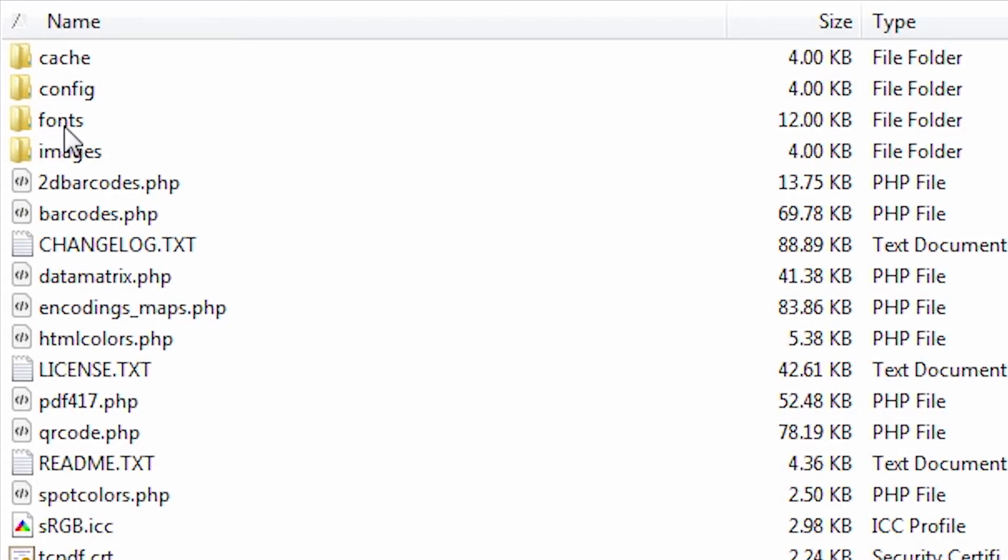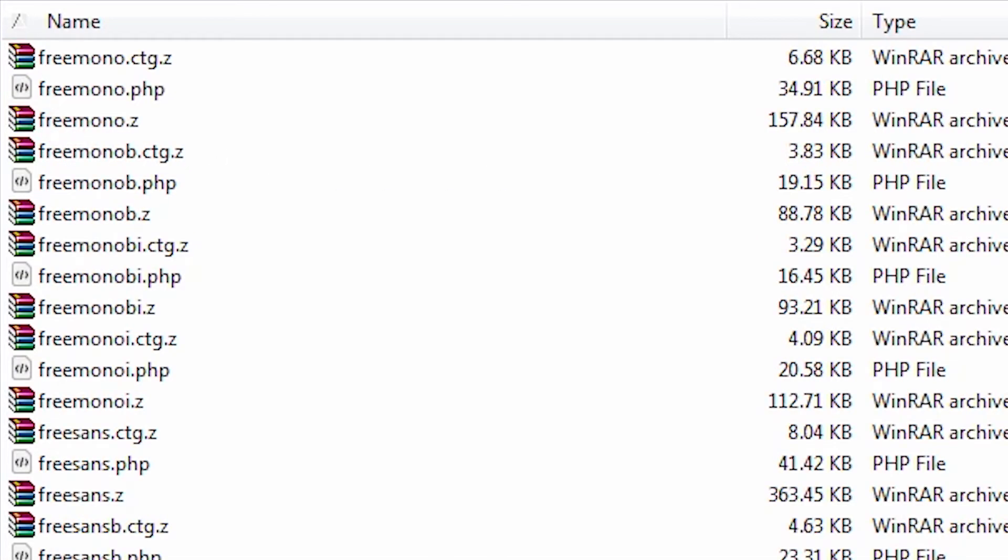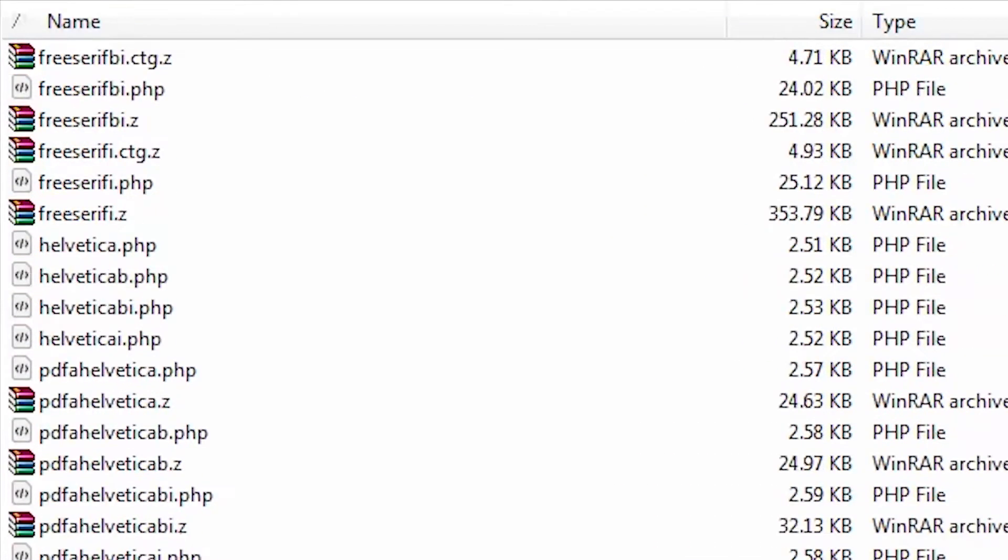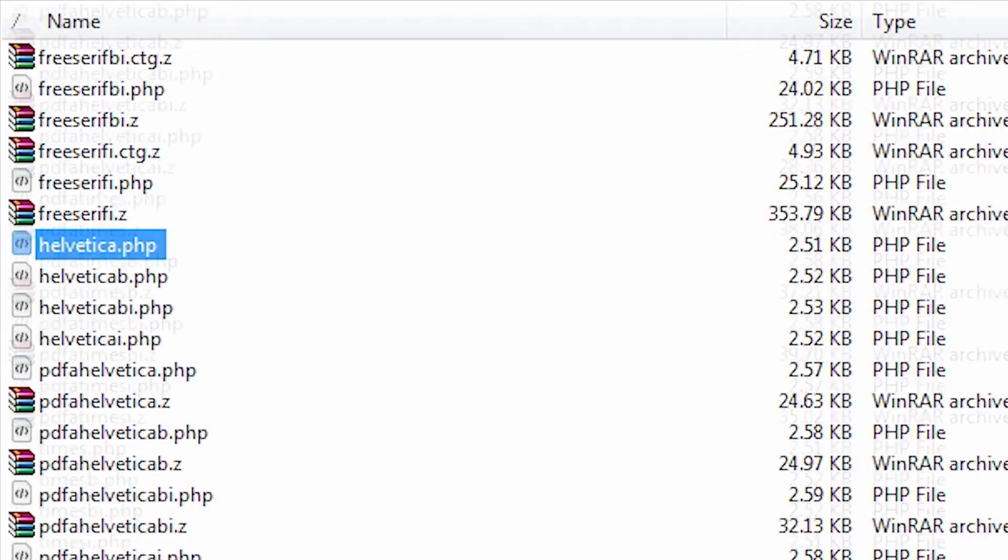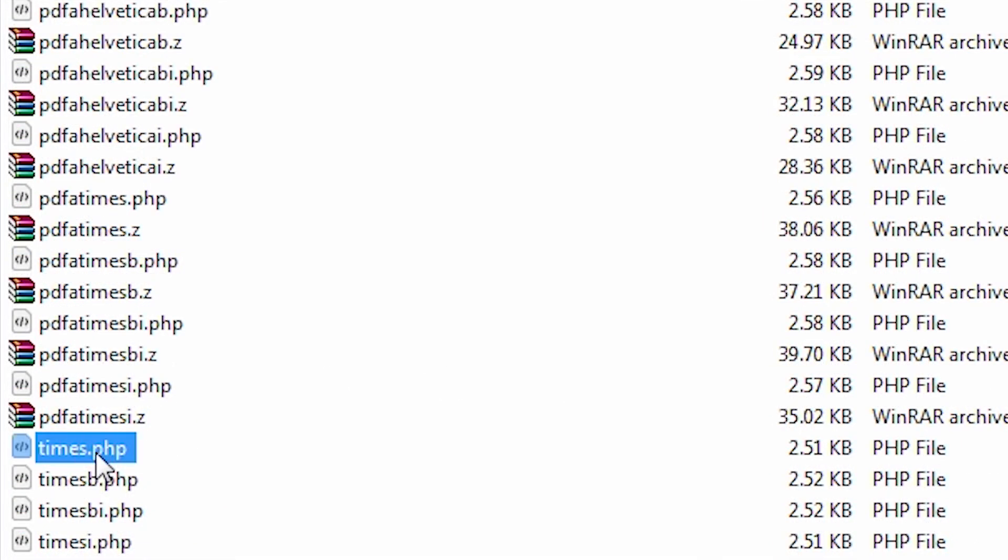If we click into the fonts folder you can see the choices here include Helvetica and Times New Roman. Not a great choice overall but I'm going to now show you how you can import your own custom font files to use with the PDF generator.